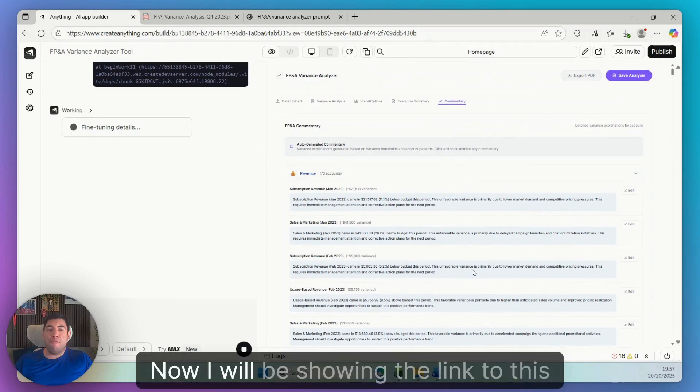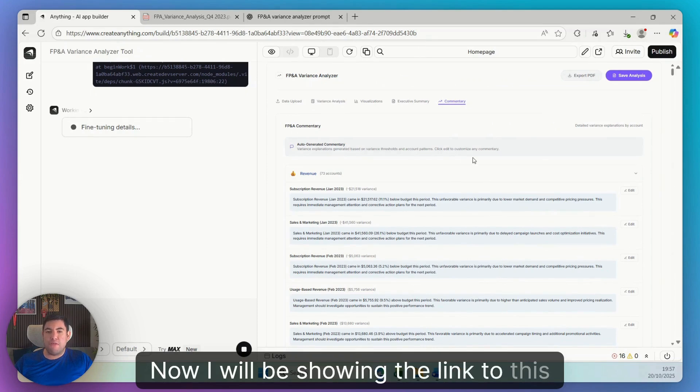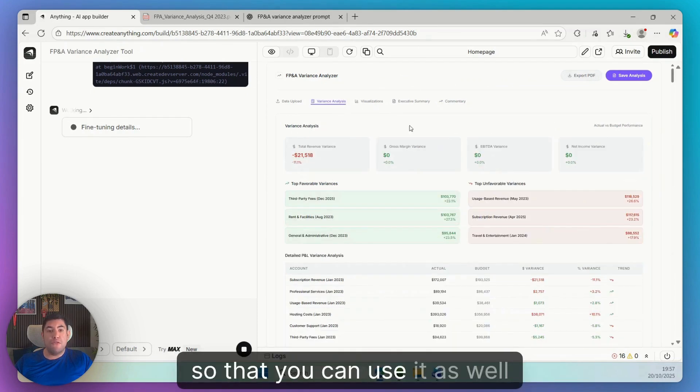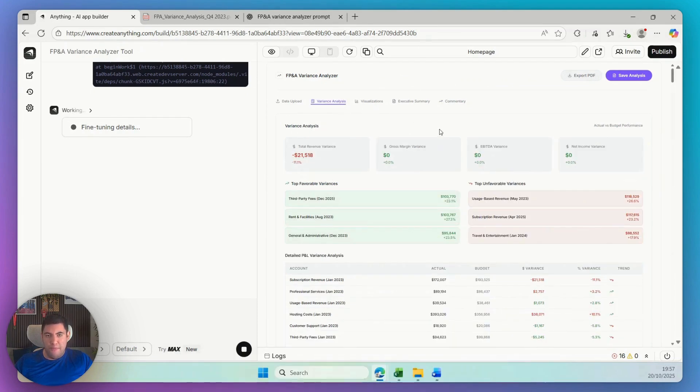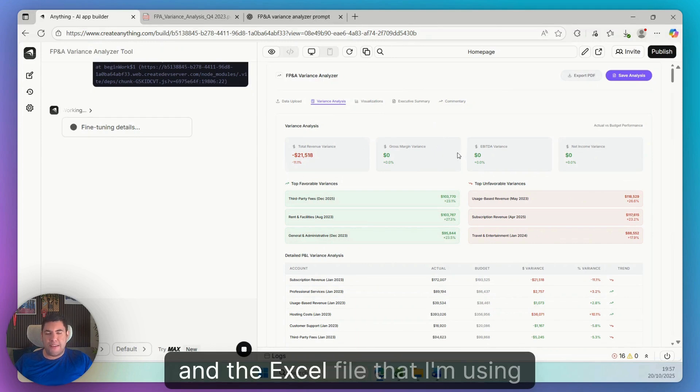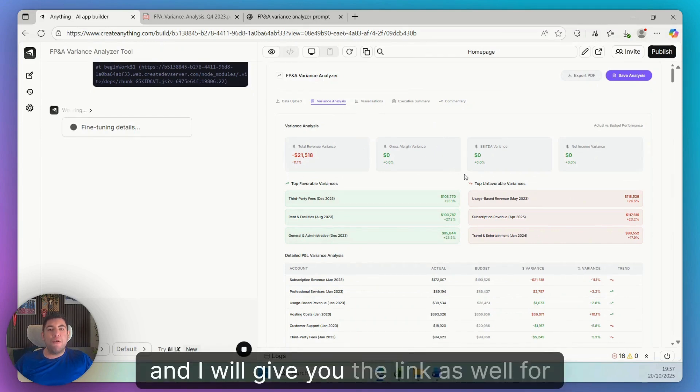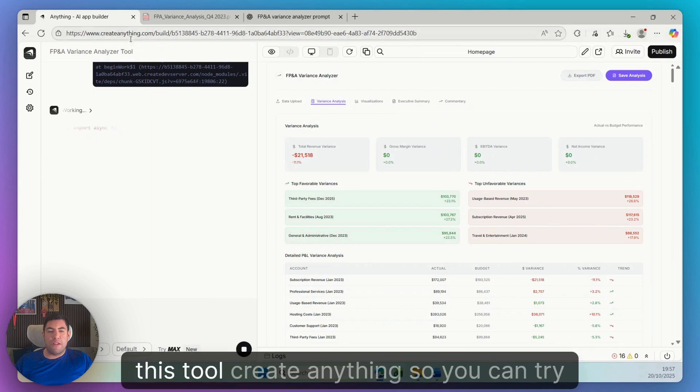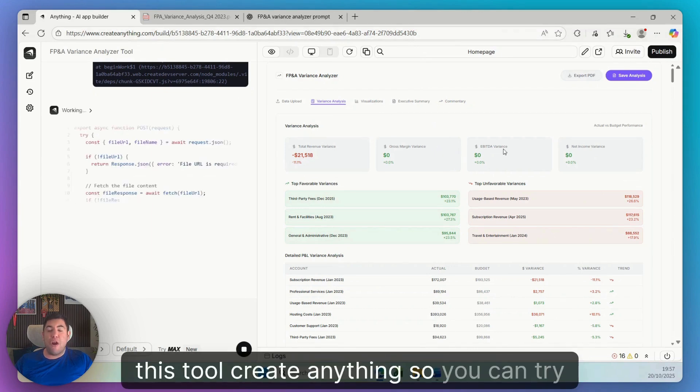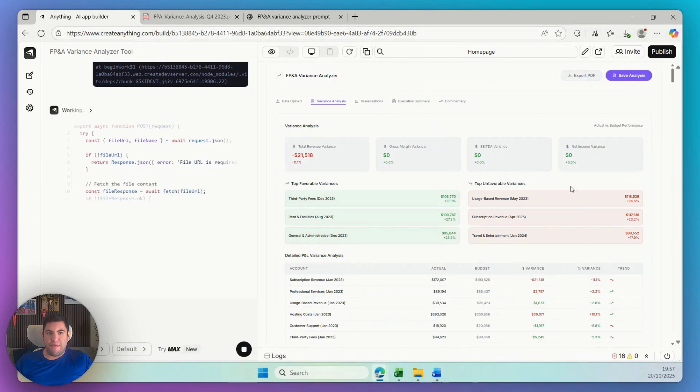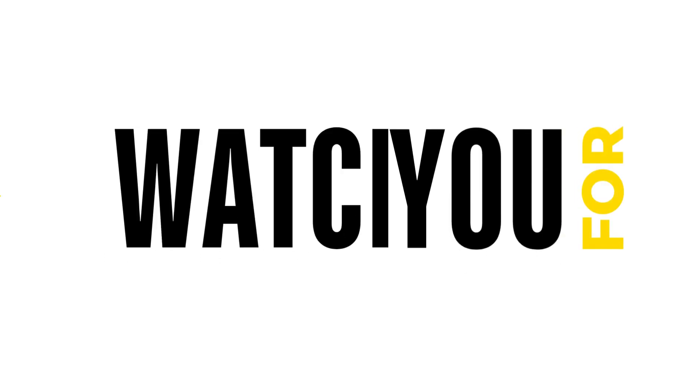Now I will be showing the link to this app so that you can use it as well, and the Excel file that I'm using. And I will give you the link as well for this tool, Create Anything, so you can try it out.